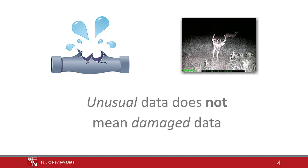Unusual data does not always mean damaged data. In the end, the documentation created with TDCX should be used when performing the data summary to determine if this data should be included or not.